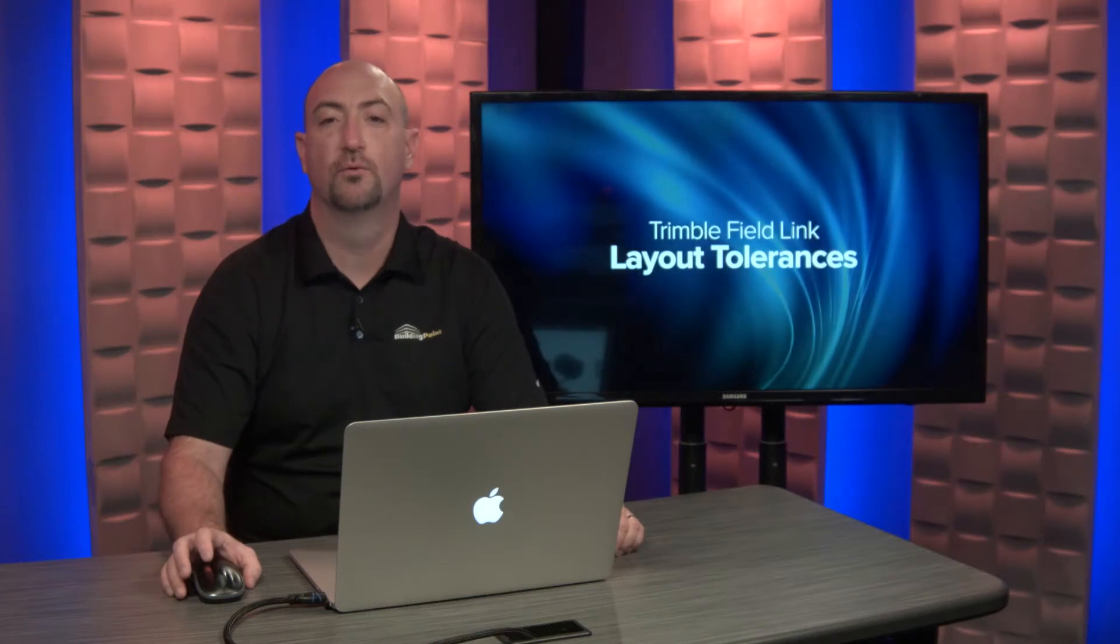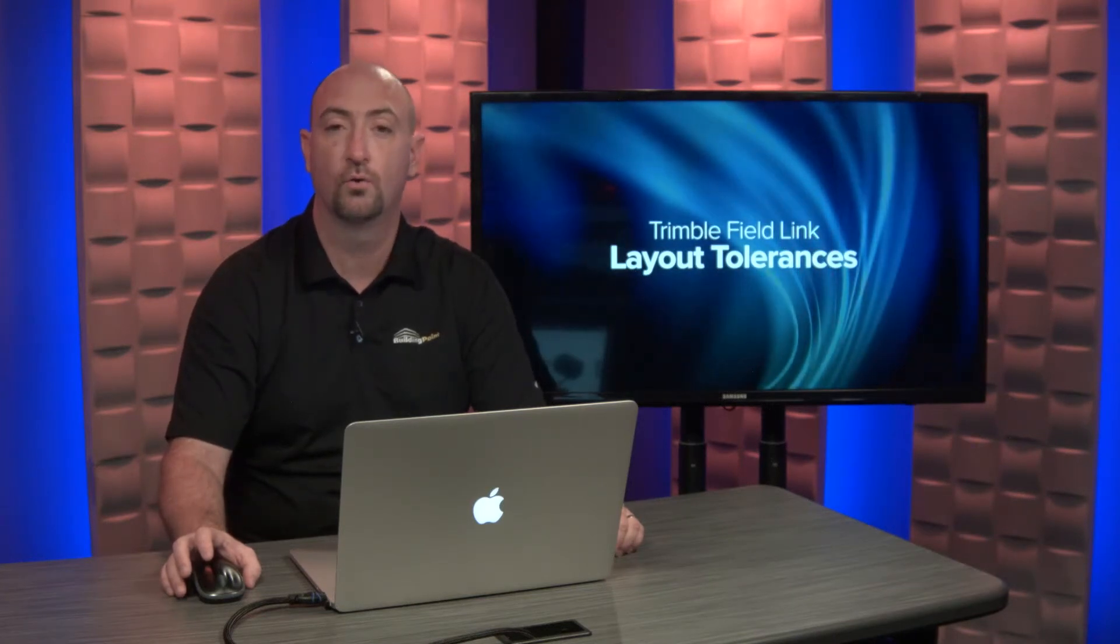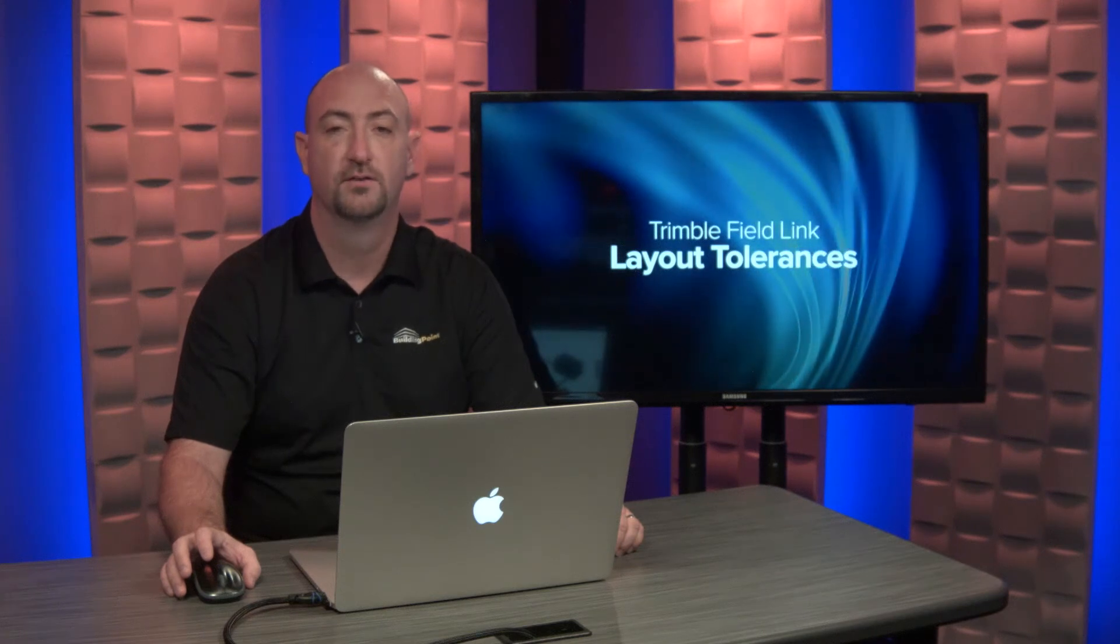If you would like to learn more tips and tricks, check out our YouTube channel or connect with your local Building Point representative. Thanks for watching.